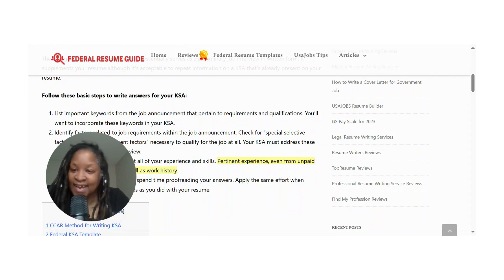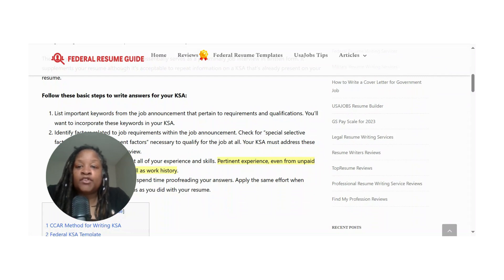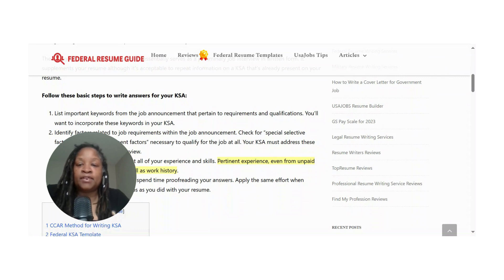Number one: write keywords from the job announcement that pertain to all requirements and qualifications, and incorporate those keywords into your KSA responses. Number two: identify factors related to your job requirements. Number three: think about your pertinent skills and experience.